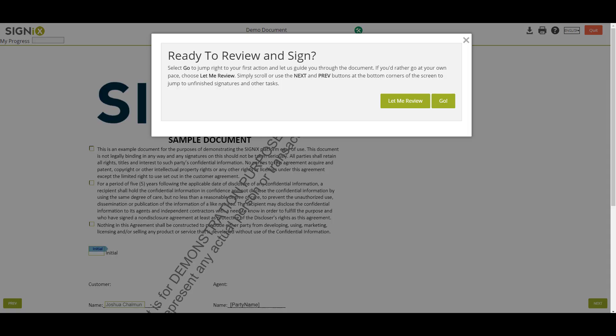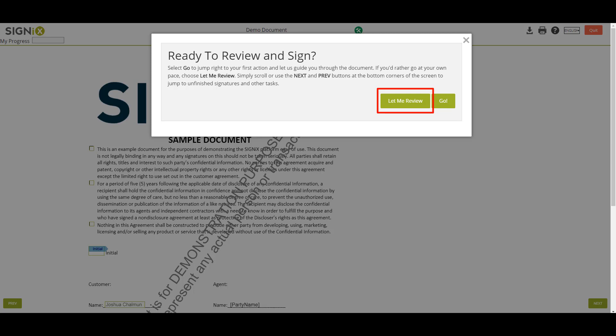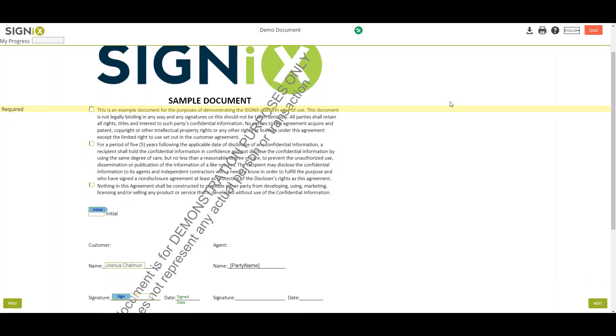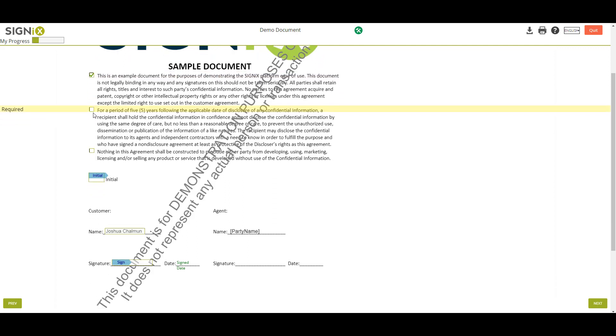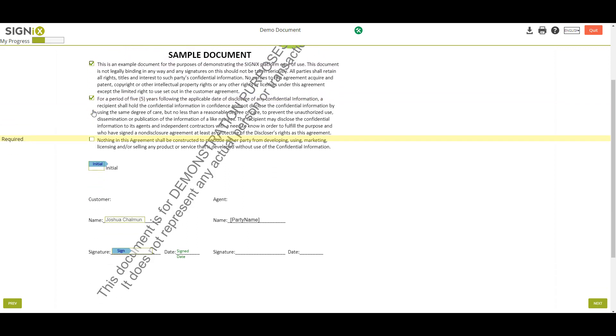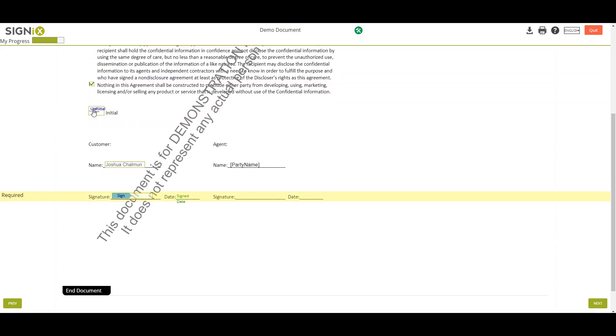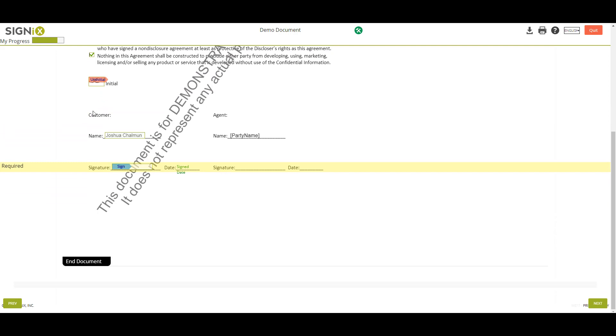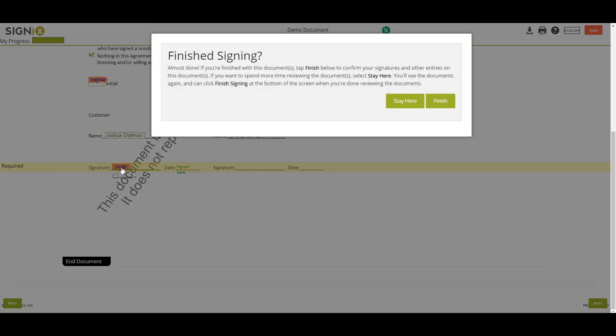Finally, you will be brought to the document to sign. Clicking the Go button will take you to the first place you need to take action, or you can scroll through the document at your own pace by clicking Let Me Review. As you go through the document top to bottom, make sure to click in boxes you need to check and click on the word Sign for your initials or signatures to appear in the field. You don't need to do anything for date fields as these will automatically be filled in. Once you are finished with all responsibilities on the document, the system will automatically prompt you to finish.